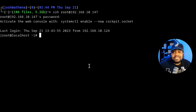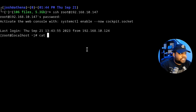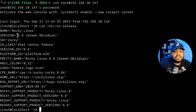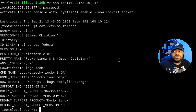I'm SSH'd into my Rocky Linux 8 server using the root account. As you can see, we're running Rocky Linux 8.8 Green Obsidian. I haven't run any updates on it yet, but we'll test that out after we set up our new sudo account.